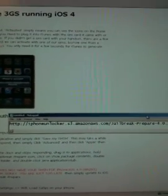Basically what you're going to do first is go to and download this installer. You're going to go to iPhoneLocker.s3.amazonos.com jailbreak prepare app 4.0 and run it.